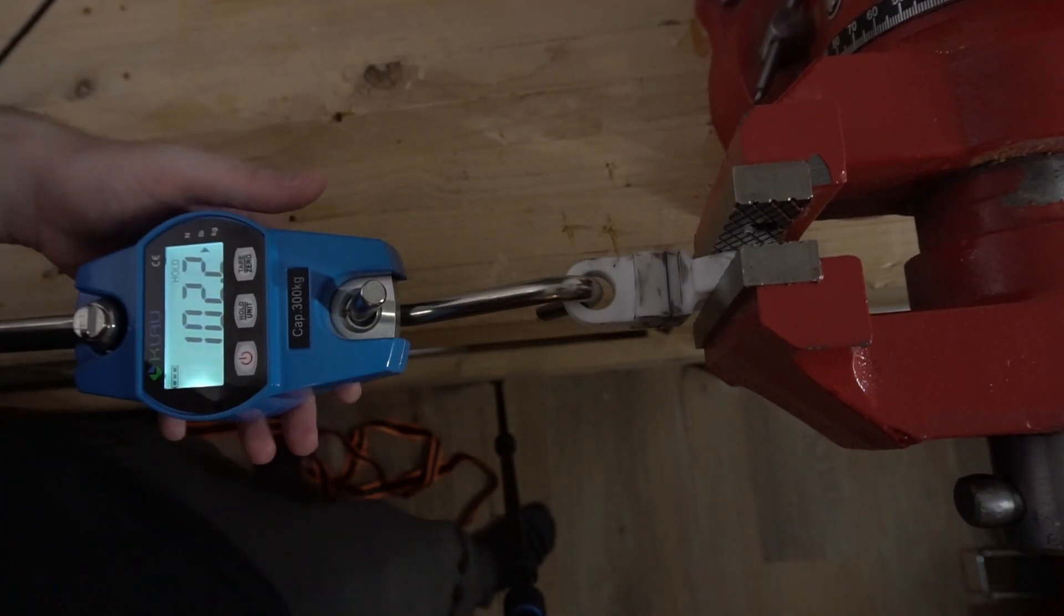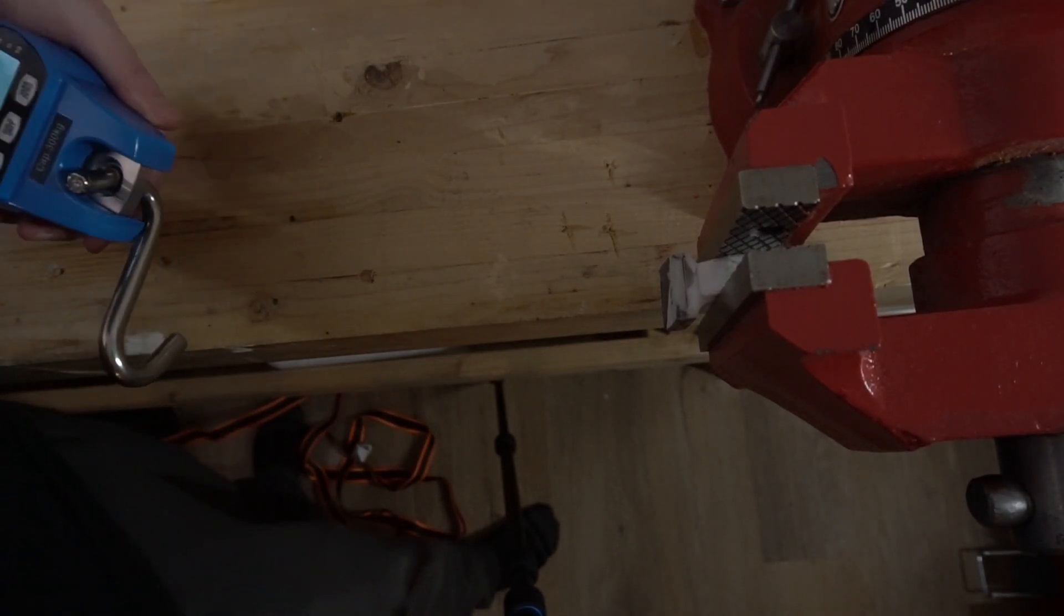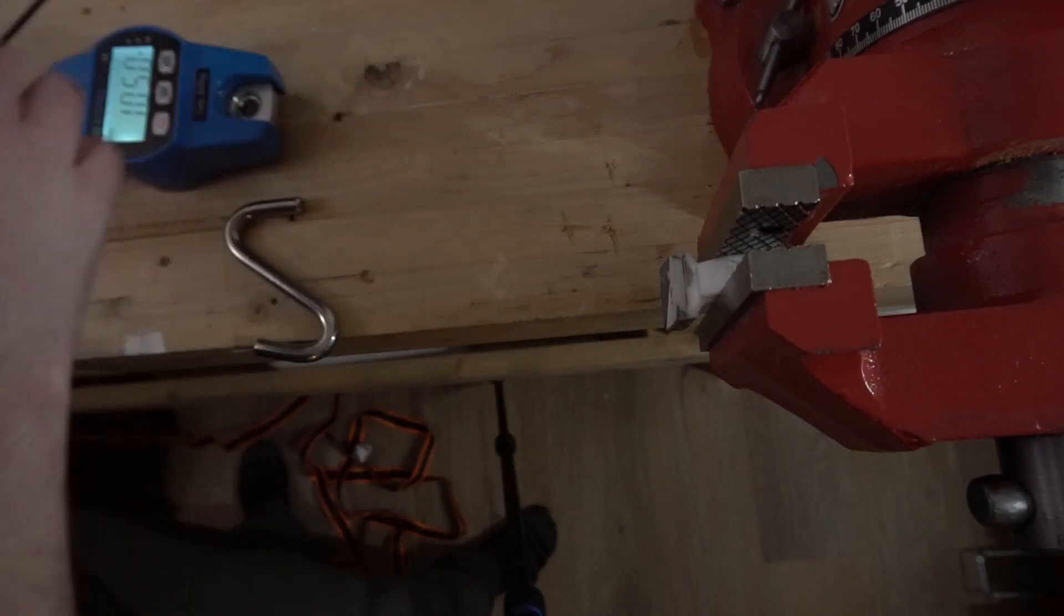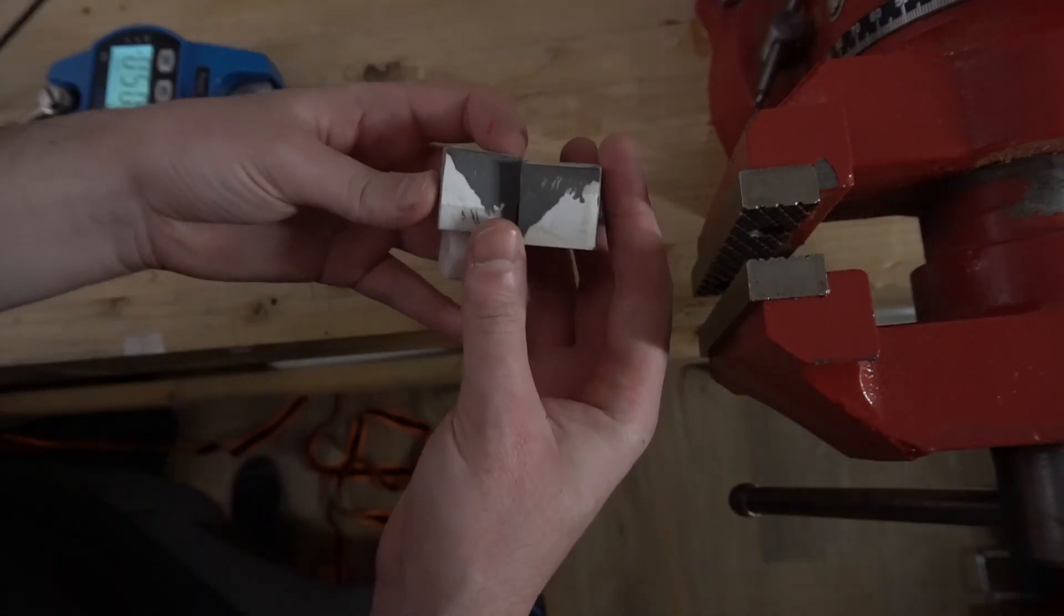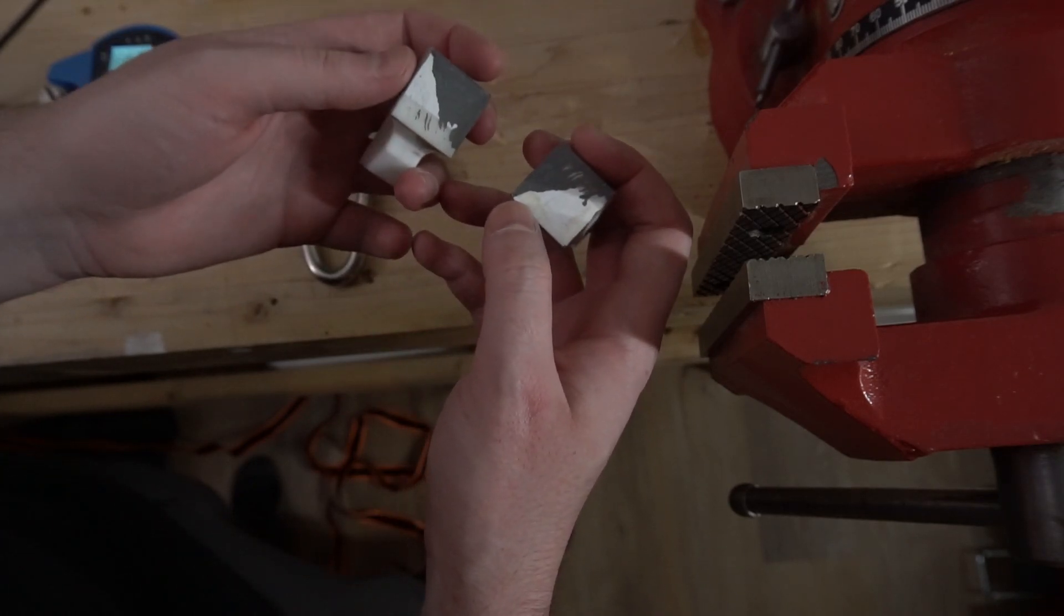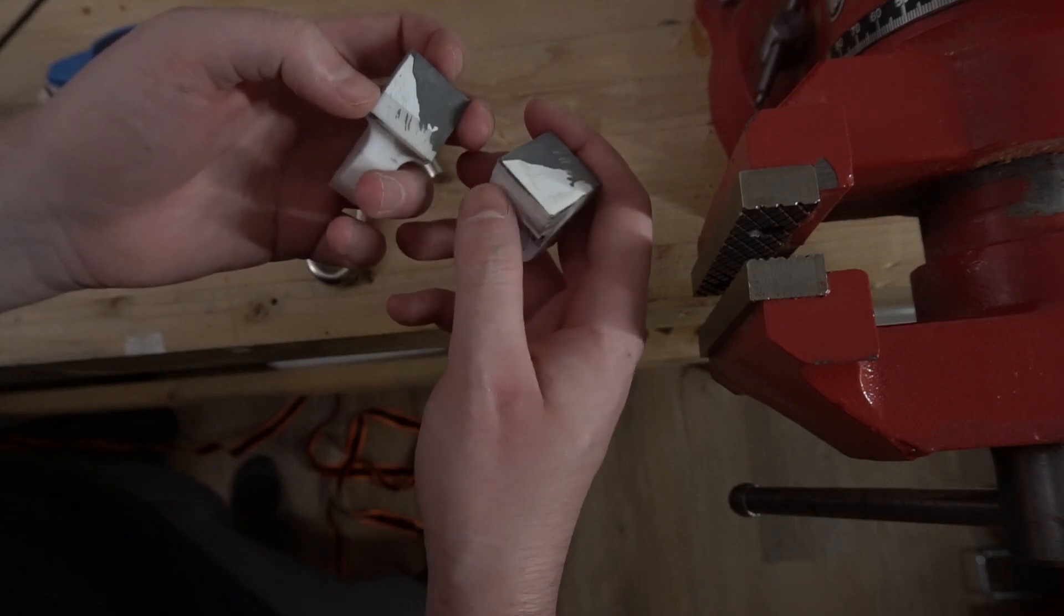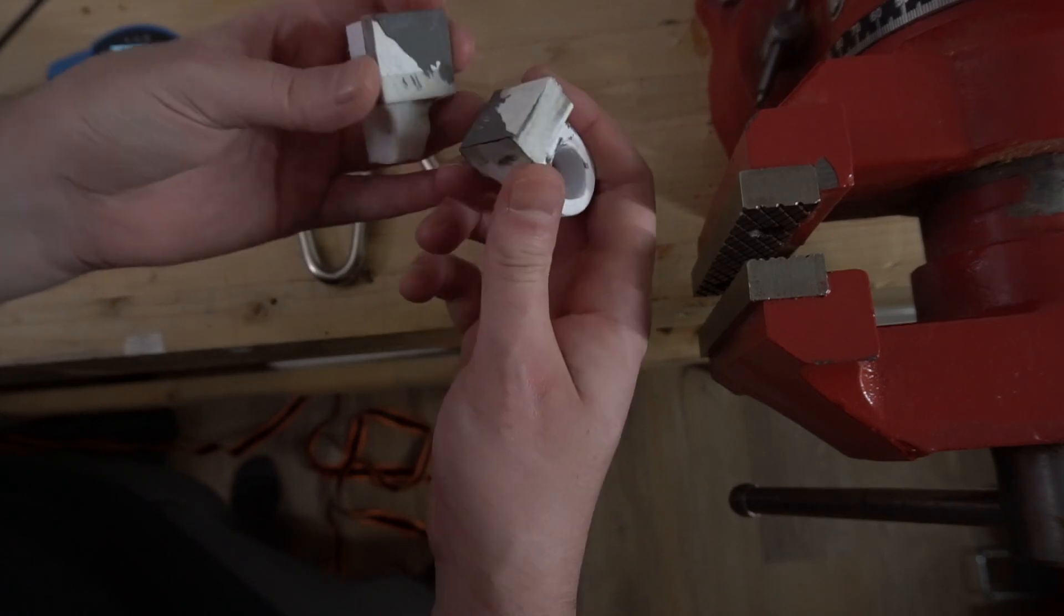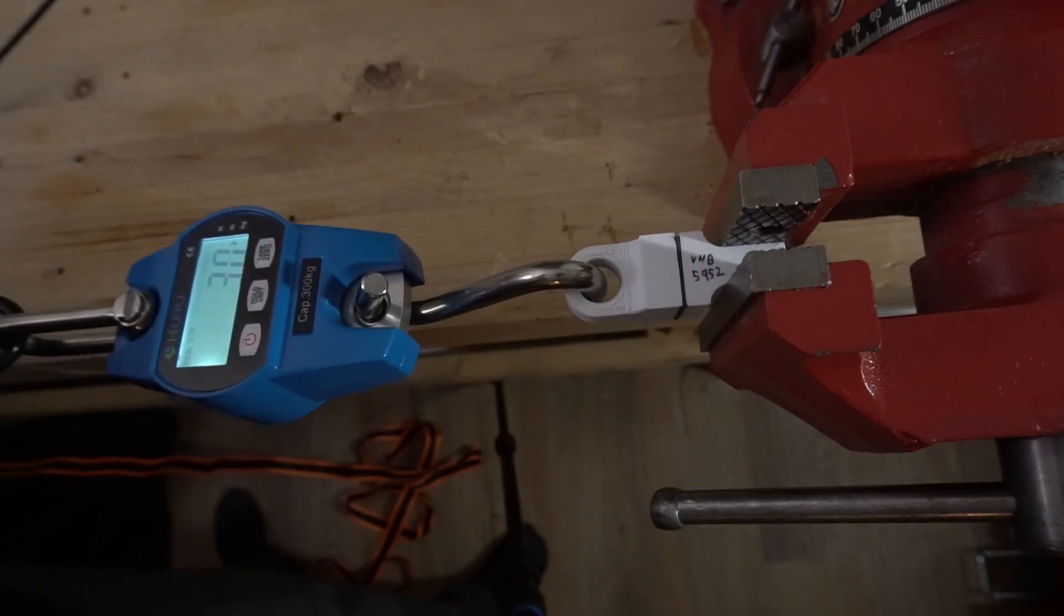Next up, JB Weld. JB Weld did a pretty good job at 105 pounds. Now, this means that hot glue was better than JB Weld by 40 pounds. And I had to go find the pieces just to make sure. But yup, the JB Weld is actually what failed. It hung on to both sides of the plastic. And the JB Weld is what split.